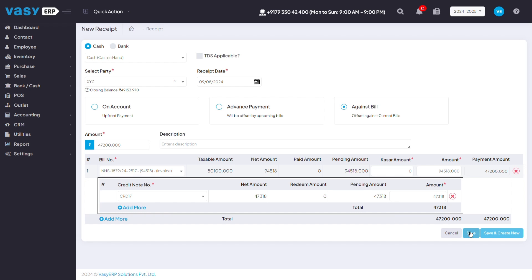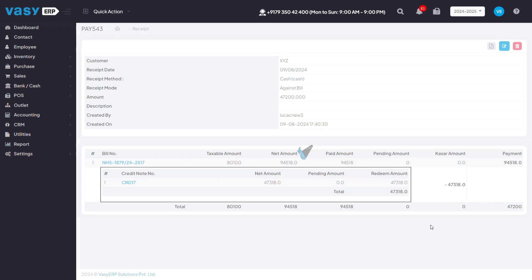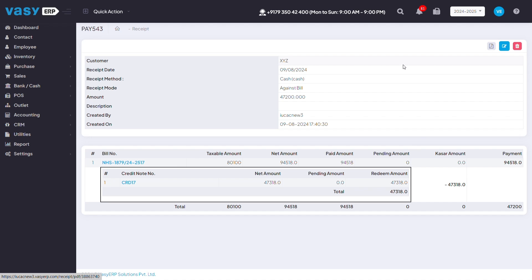You can save this bill and automatically a notification to the customer's WhatsApp will be sent from the ERP. You can also take a print of this from the ERP as well.